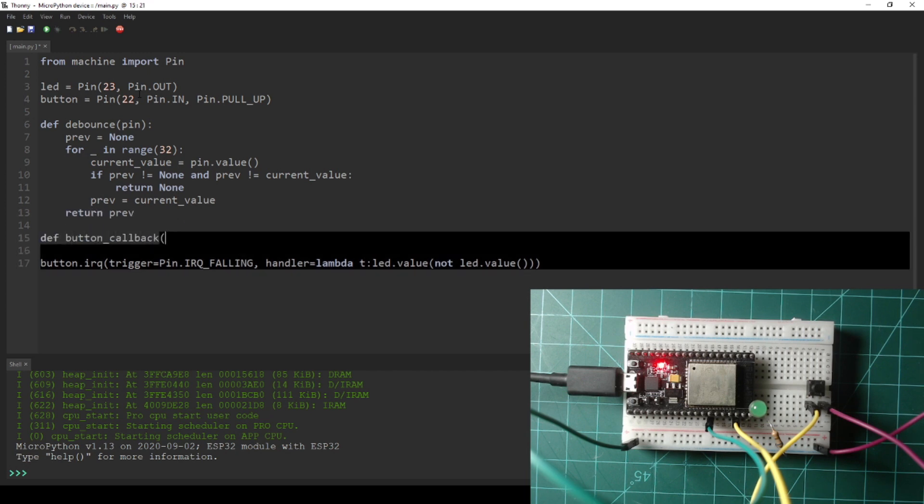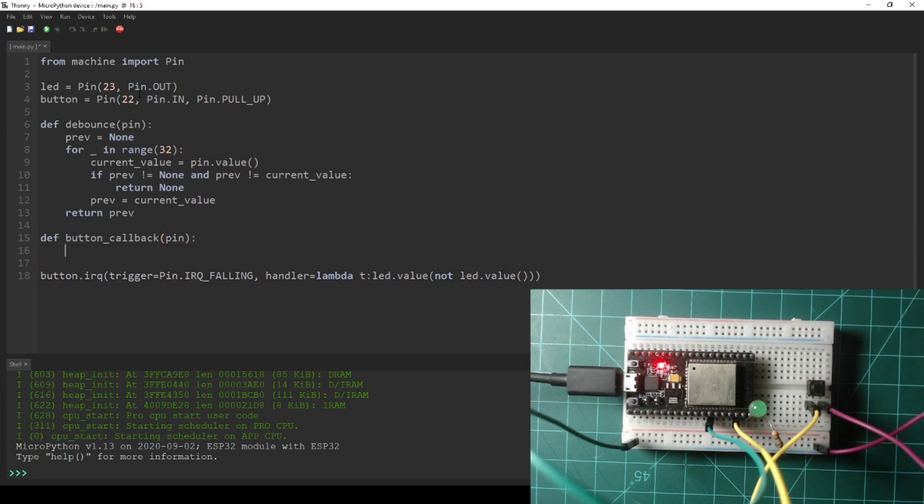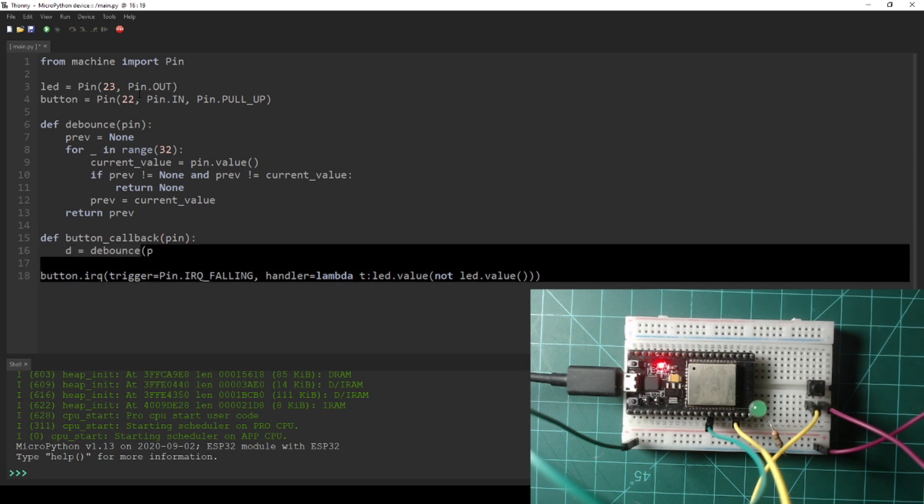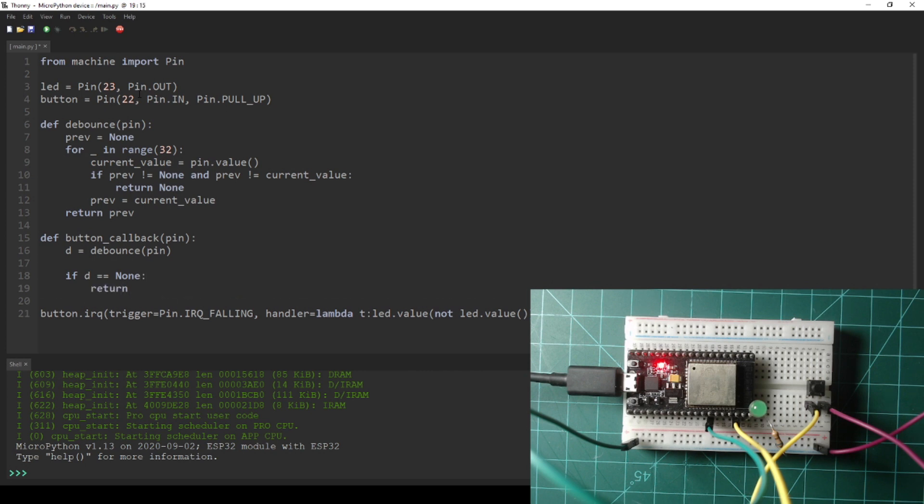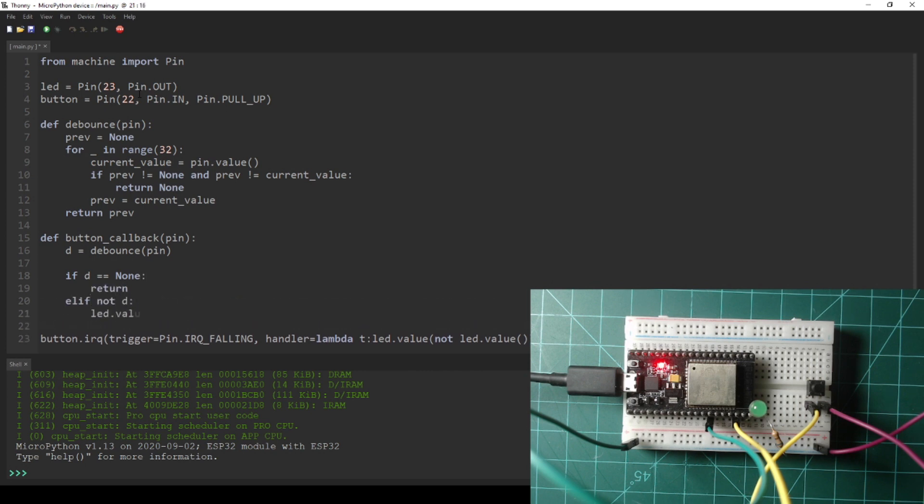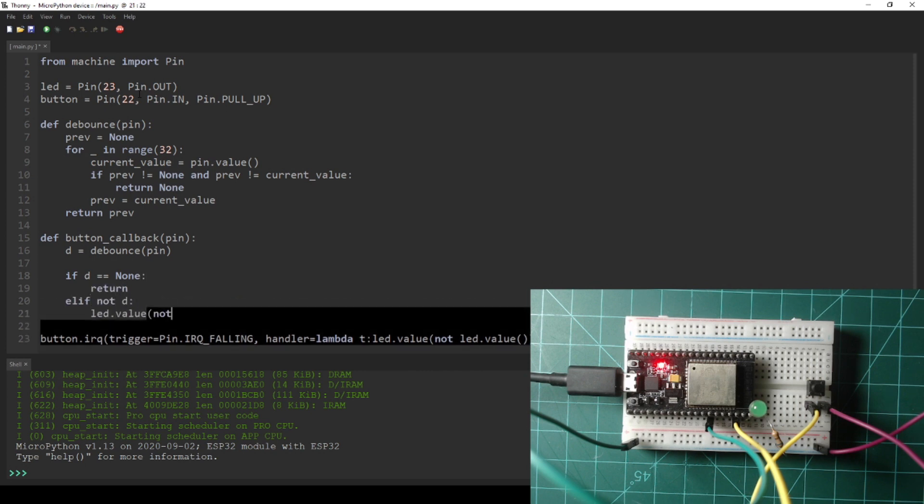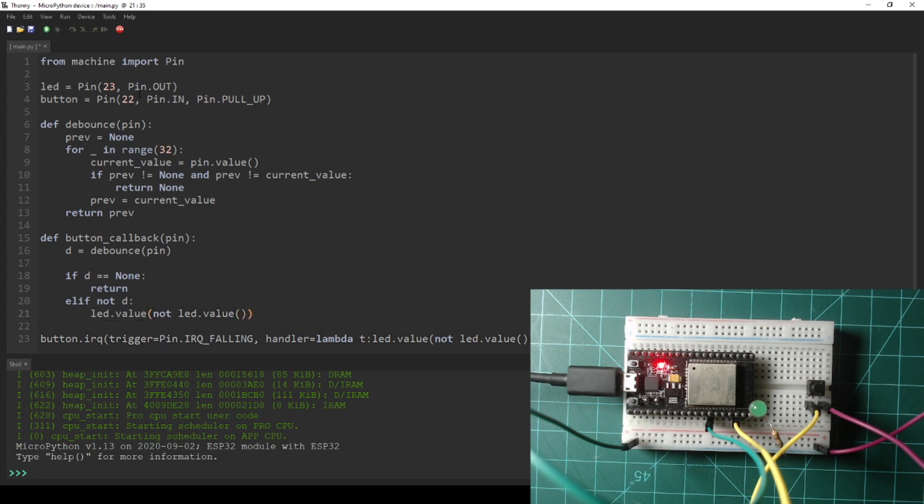Then let's add a function called button callback. This function will do the same thing as the lambda function we used before, but this time check for bounce by calling the debounce function. Lastly, we need to replace the lambda function for the handler parameter in the IRQ with the button callback function that we just made.